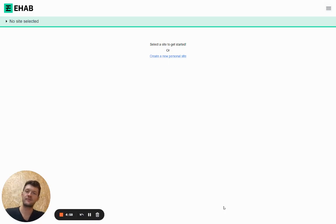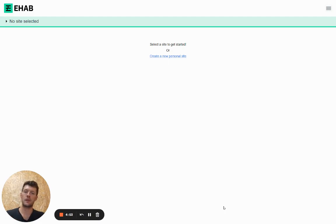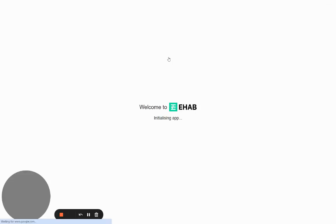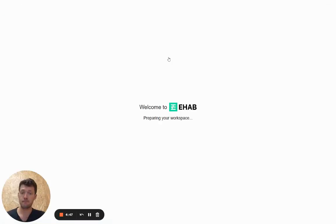Hey, Josh here. I'm here to tell you about the free forever eHAB short-term planning tool. The first thing you need to do when you've logged in and created your account is to set up a new site.